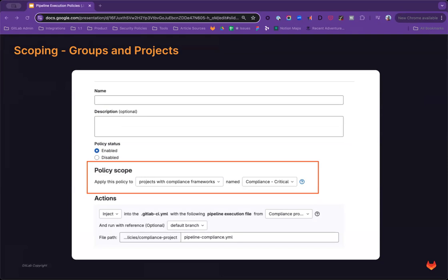Another improvement is to be able to enhance our ability to scope pipeline execution policies to also target groups and projects. Today, again, you can only link a policy to a compliance framework, but in the future you'll be able to scope your policy also to projects and to groups.